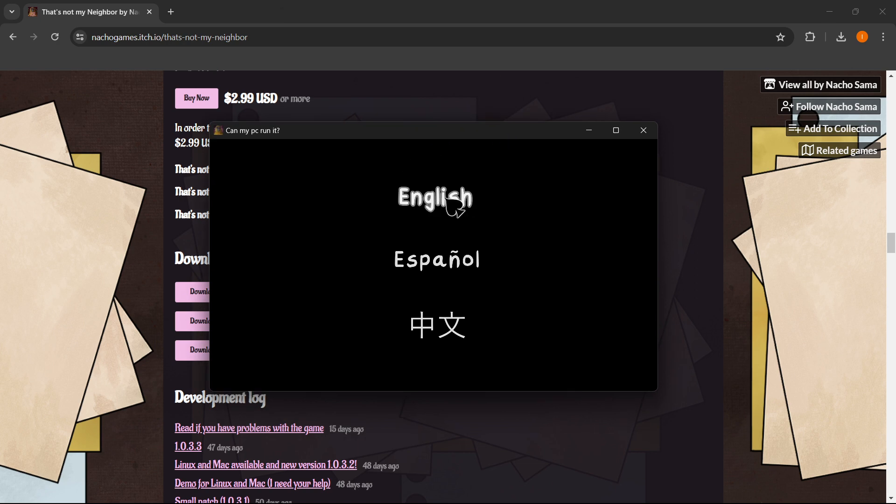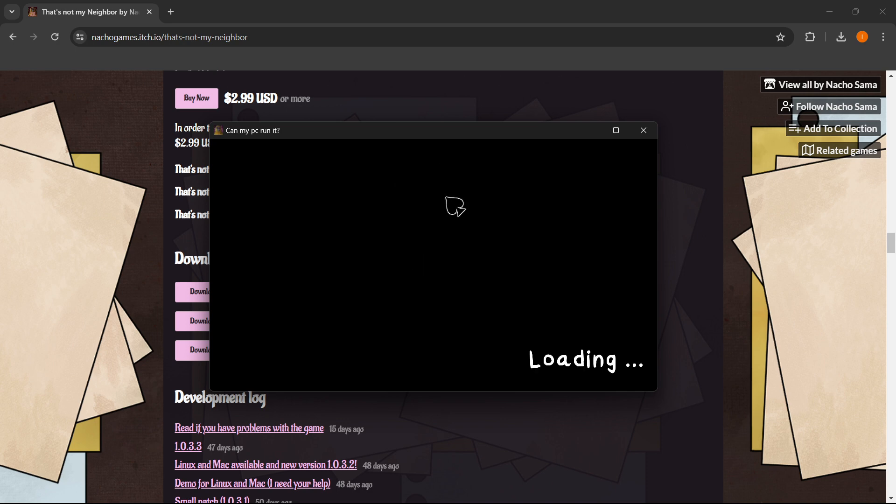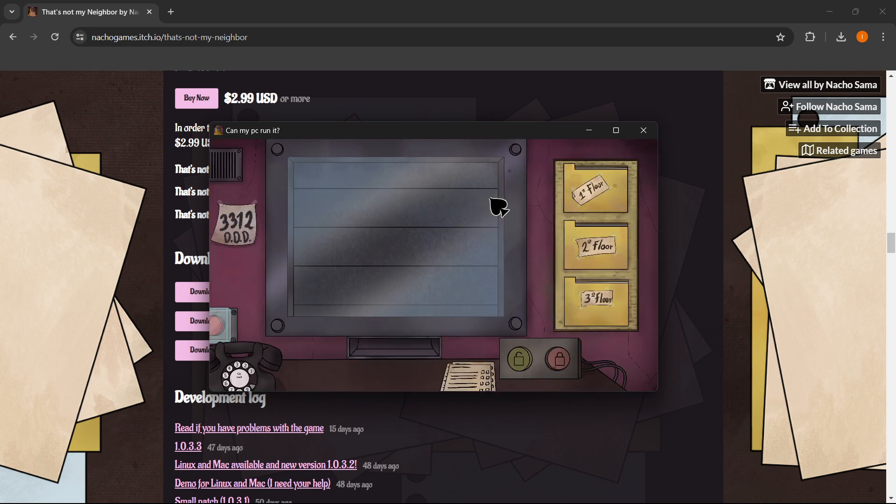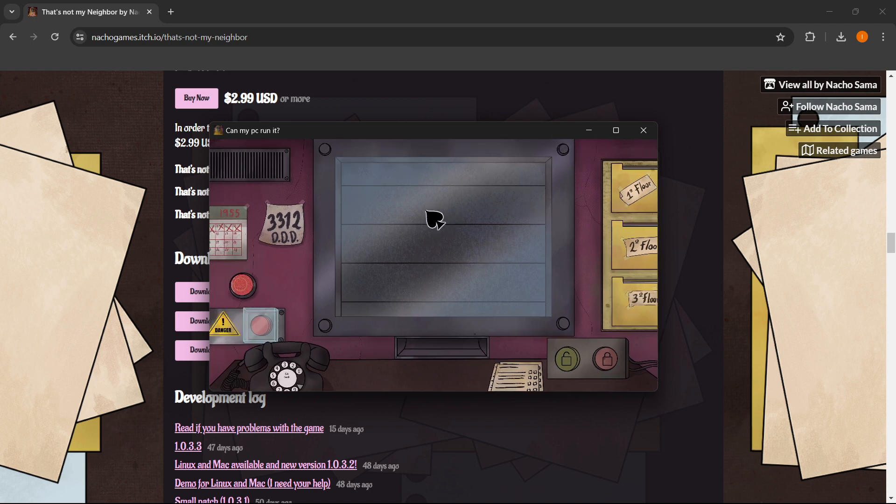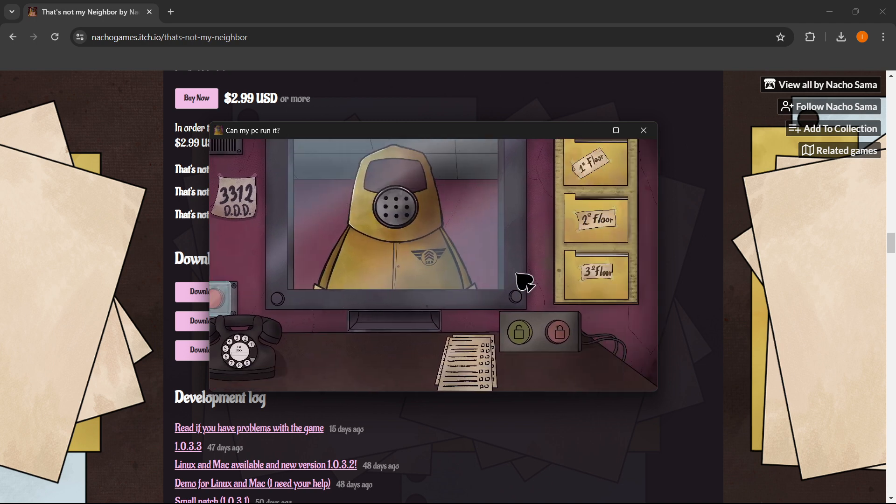You can then select the language. So it says, can my PC run it up here? In my case, it's going to be English, of course. It's going to be loading for a little bit. And as you can see, you can then scroll around.